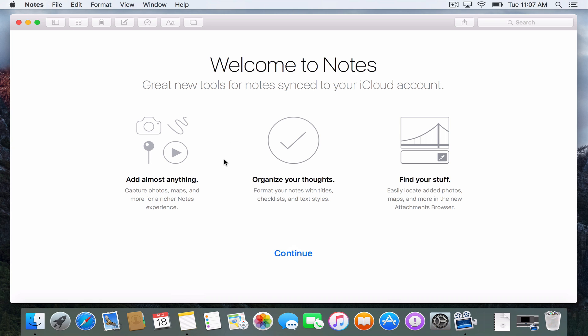I want to walk through some of those things. It's a beta, so things could be added or taken away, but let me walk you through the idea of where they're going. When you launch the Notes application, you get this Welcome to Notes screen. Everything is synced to your iCloud account, so notes that you create on your Mac should be available on all of your Macs or your iOS devices. They've allowed you to add a lot more information to a note, with more ways to organize your thoughts and find things more quickly. So let's go ahead and click Continue.